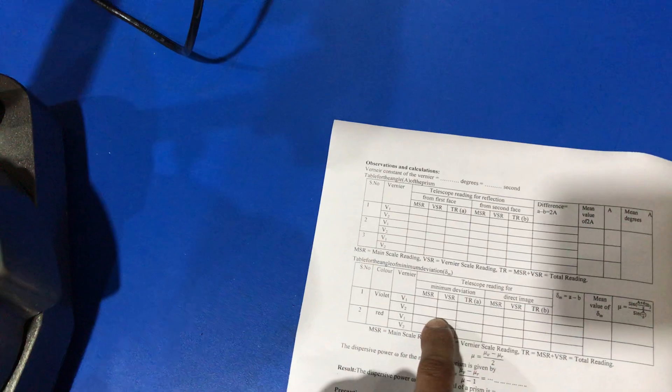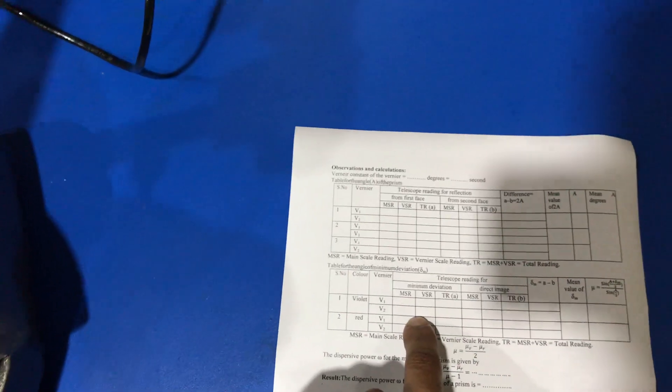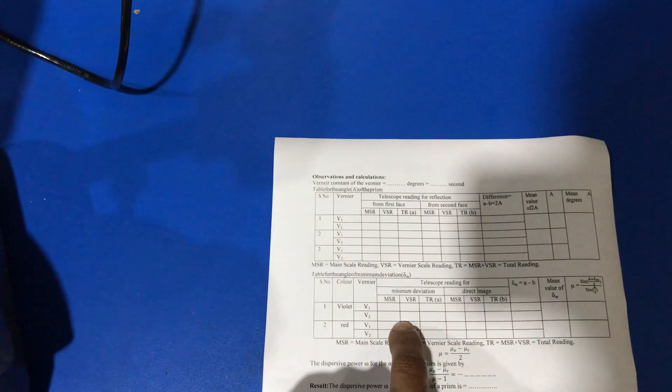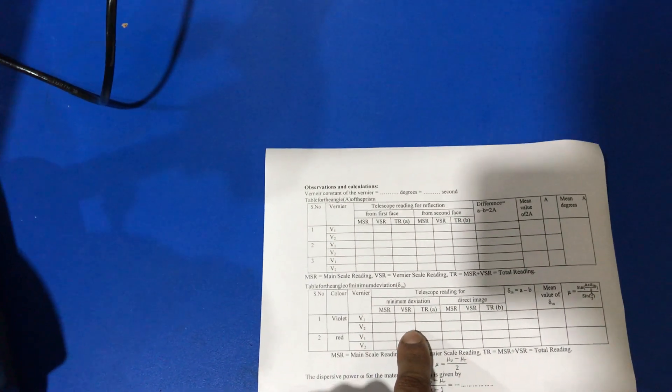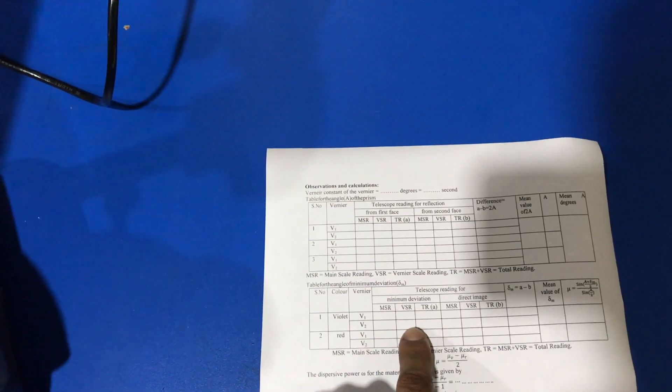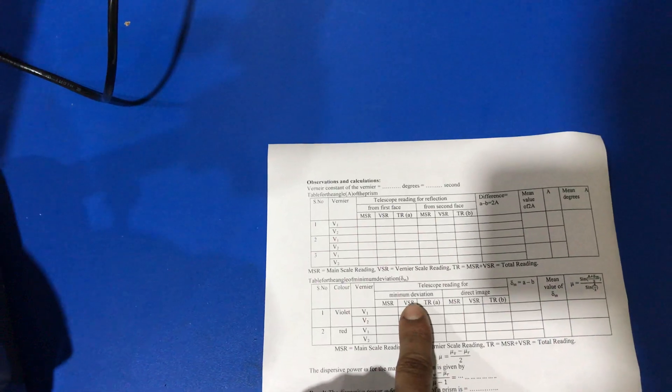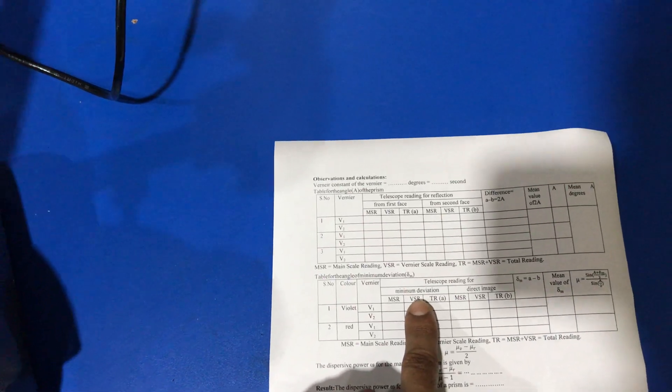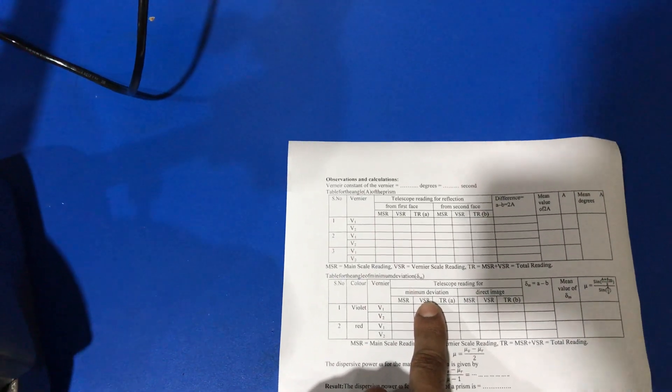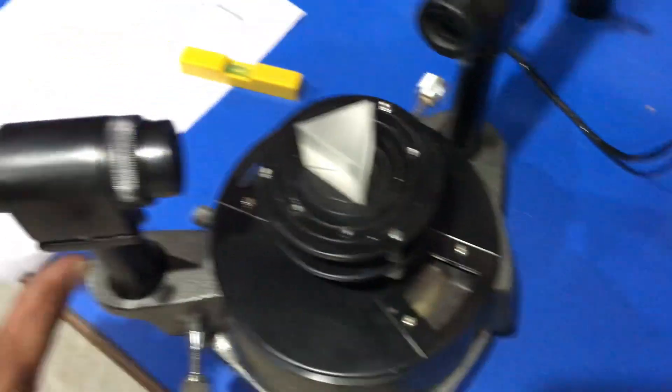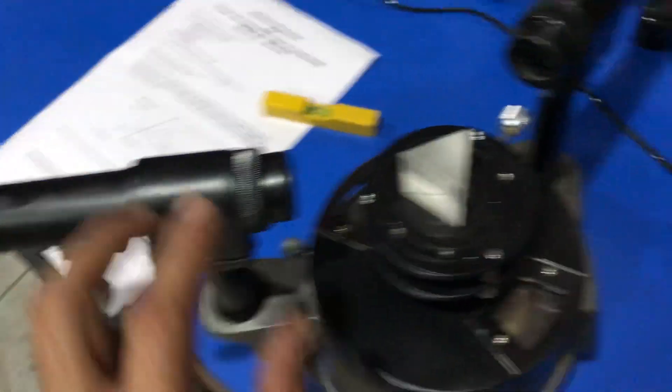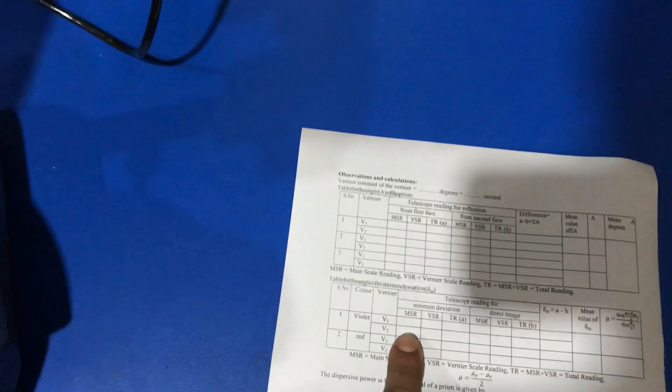Then we set the eyepiece on red color and note down the value of vernier V1 and V2.